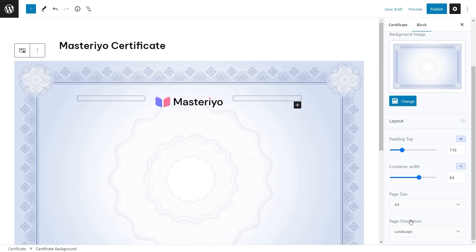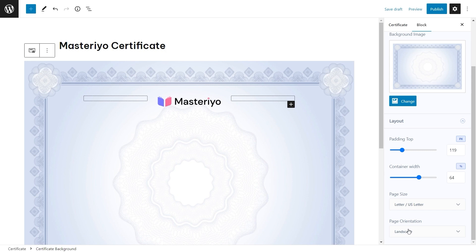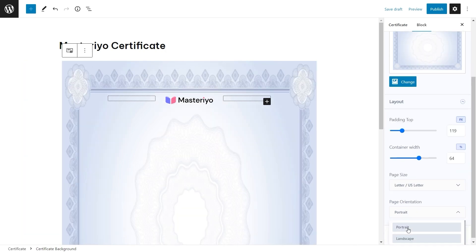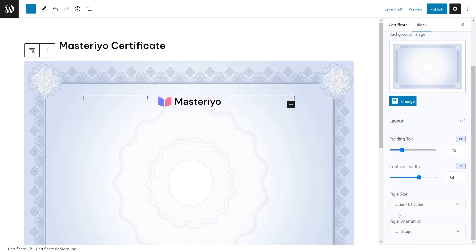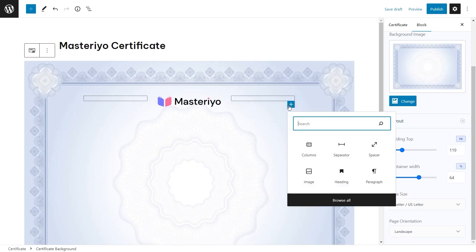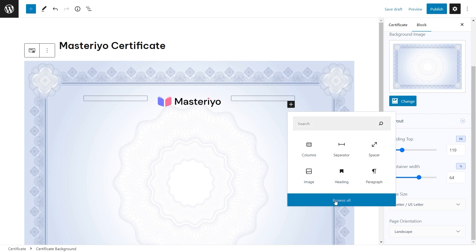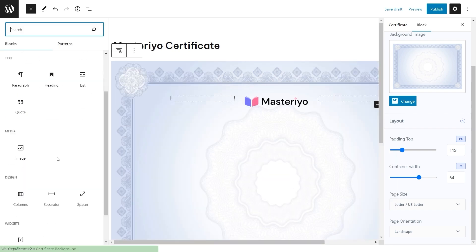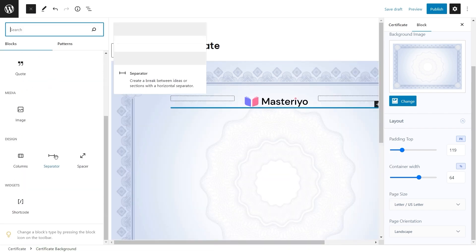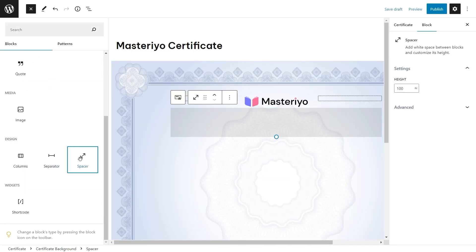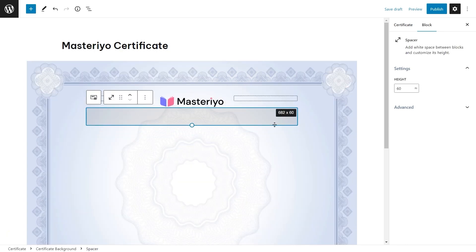After this you can click on the plus button to add another block below this column. Find spacer. Spacer is a block which allows you to create a gap between two blocks as per your need.